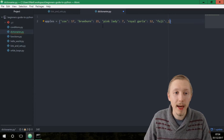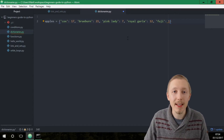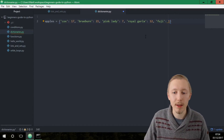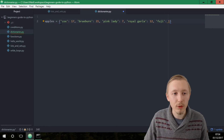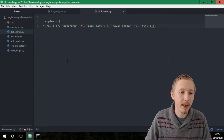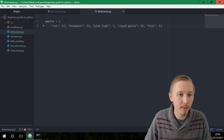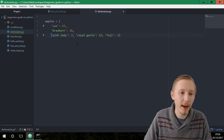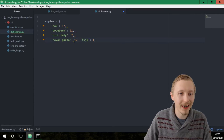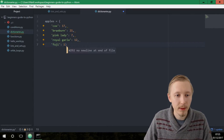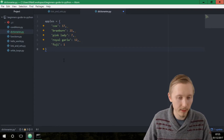Now in Python there's a recommended line length — they recommend each line should be no longer than 79 characters, which is what this gray line in Atom displays for us. For dictionaries like this it's recommended you break them down into individual lines, putting each key-value pair on its own line, which makes the code look a lot cleaner and easier to read. So we're going to do that and save the file.